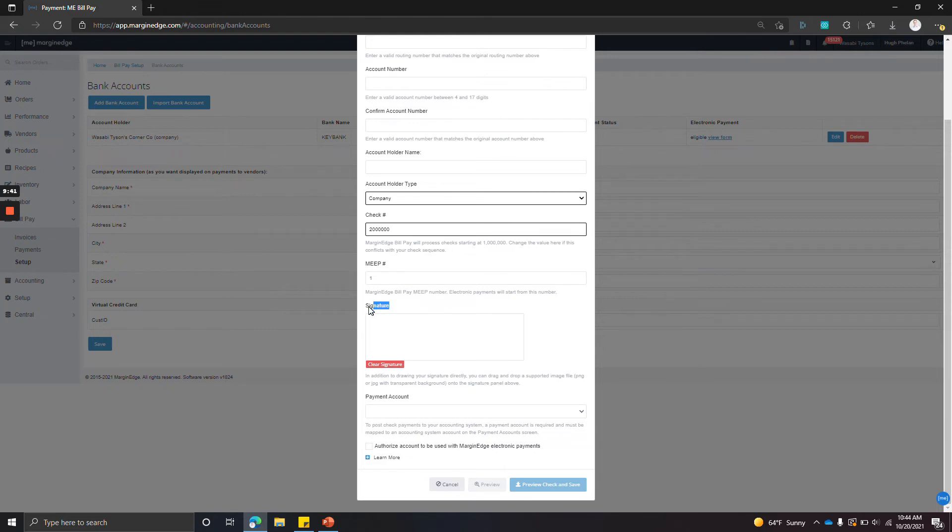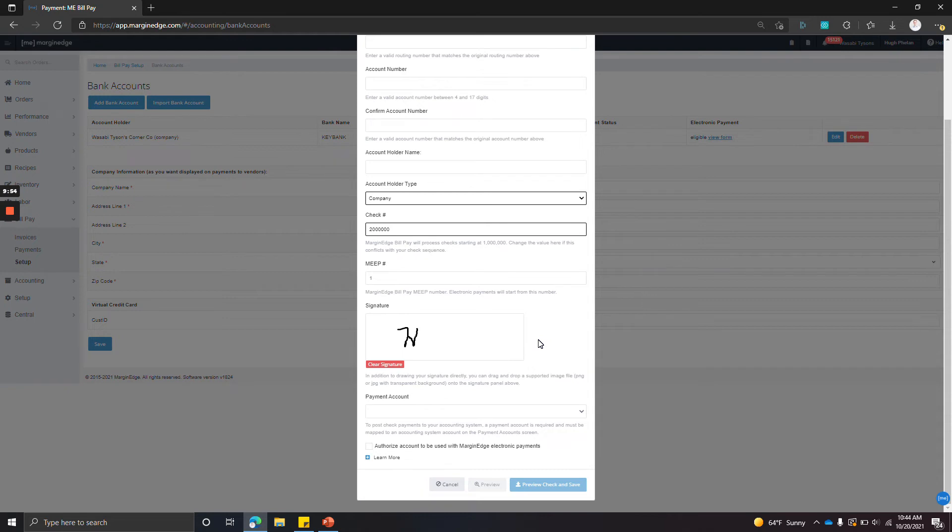In the signature box, you can either draw in a signature. If you're going to draw, I would recommend using a stylus on a touchpad just so there's no chance that the bank would reject it because the signature looks low quality. Alternatively, you can just drag and drop a picture of your signature into this box here, and that'll work as well.